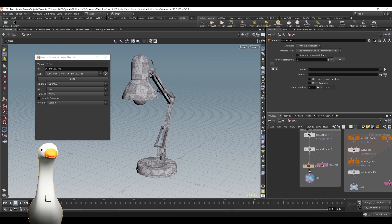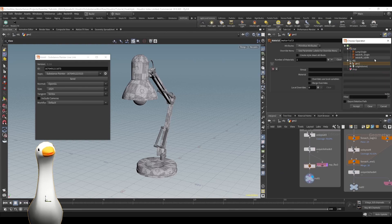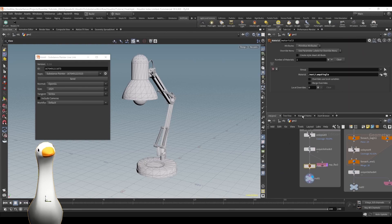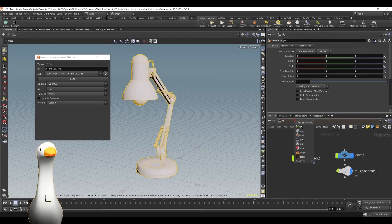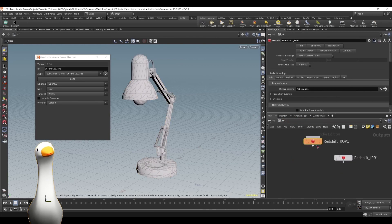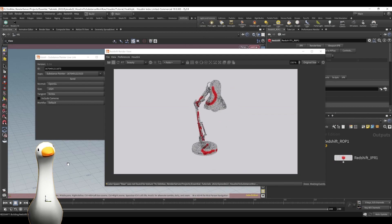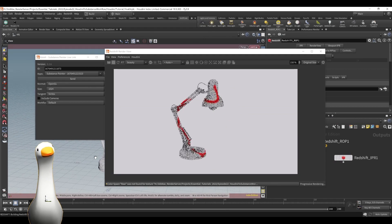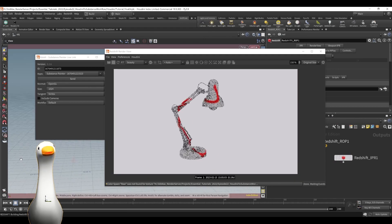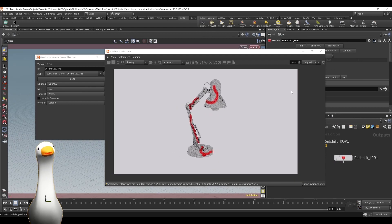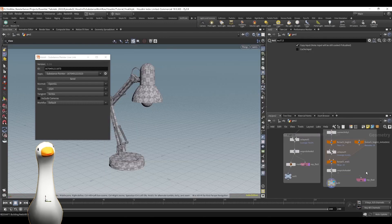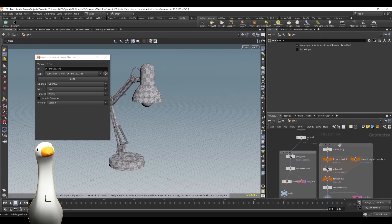Let's test this: put a material node, assign the Lamp Single material we just generated from Painter, go to our render view, and there you go — you can see that it worked correctly and that's exactly what we painted in Substance being rendered within Redshift in Houdini.